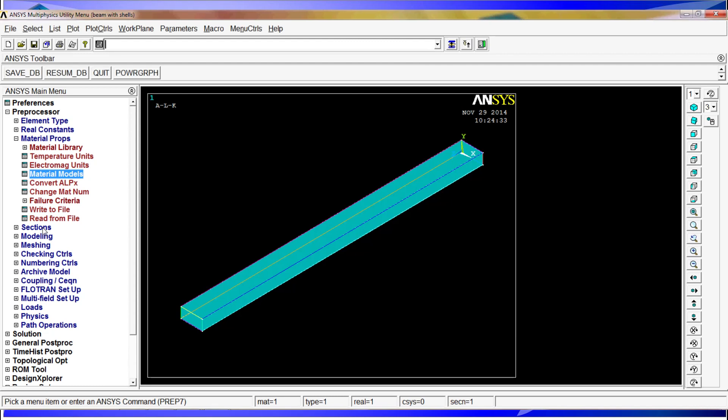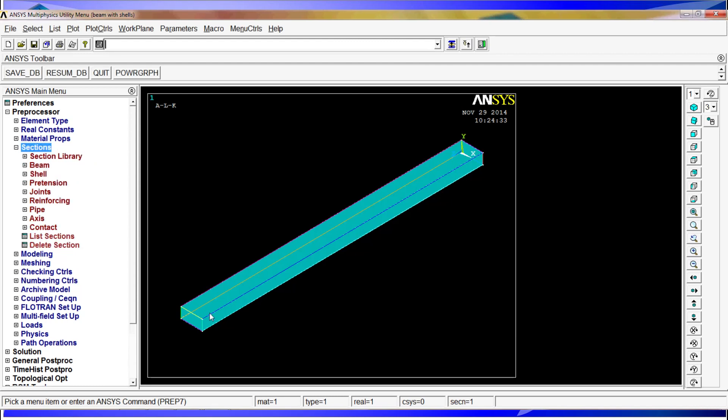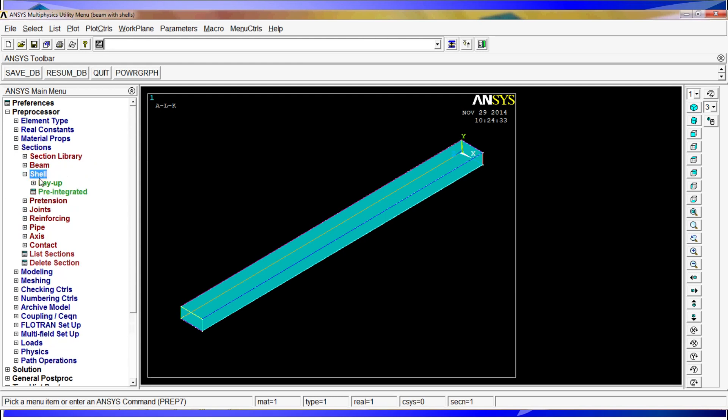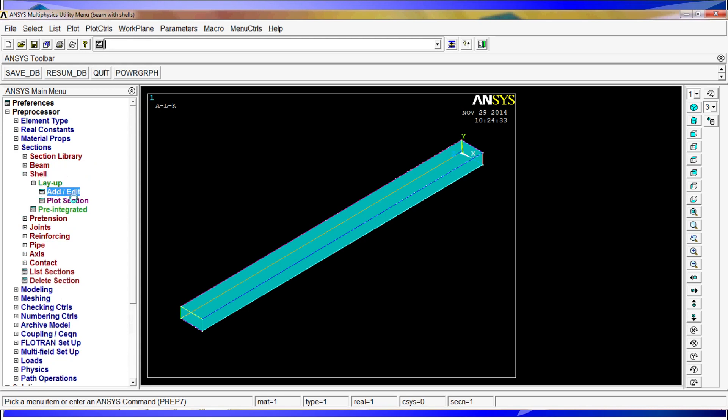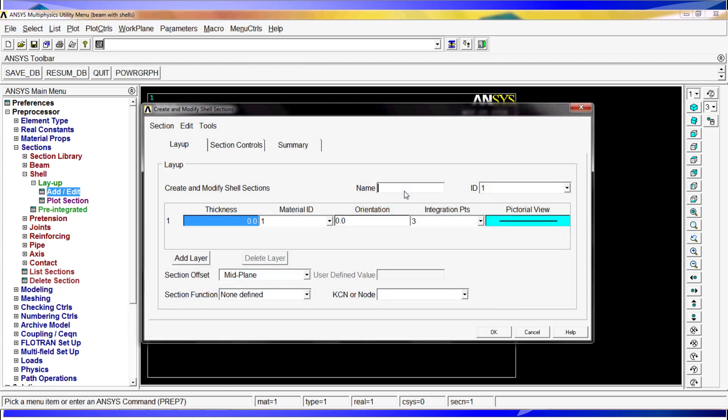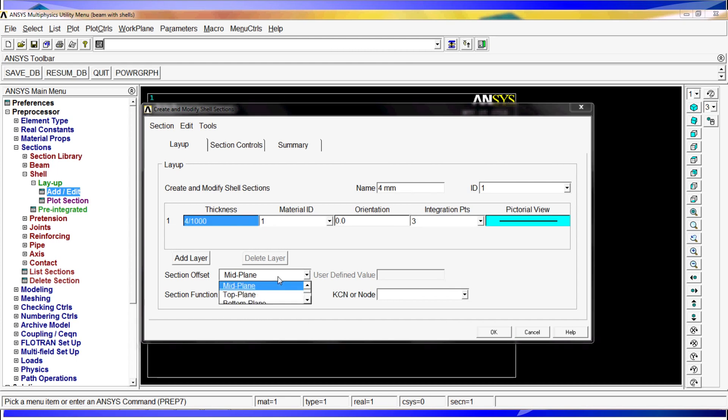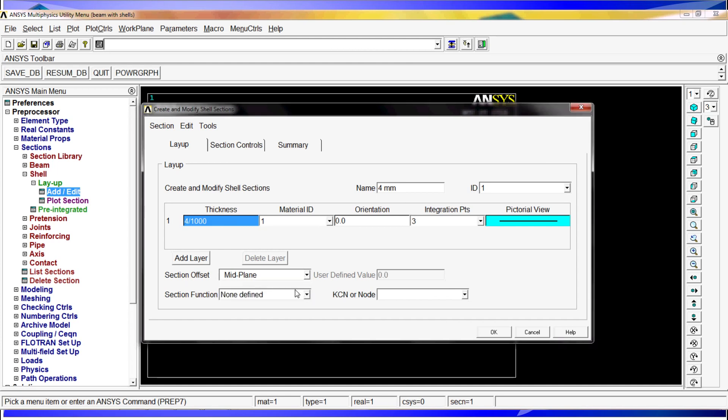Once we have this defined, we have to define the section of the beams, the section of the shells. In this case, the section of the shell is the four millimeters, so we have to go to layup, edit/delete. And here we can say four millimeters. The ID 1, the thickness is gonna be 4 divided by a thousand. The material ID is the same. And here's where ANSYS is to ask you if the offset is gonna be towards the inside, the outside, or you can put in an input location. So if you model through the mid plane, you can do the offset mid plane. That's gonna do the offset towards half of the thickness to the top or half of the thickness to the bottom. So we hit OK.